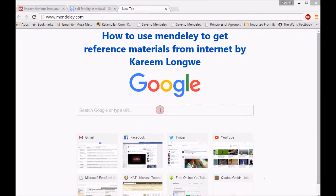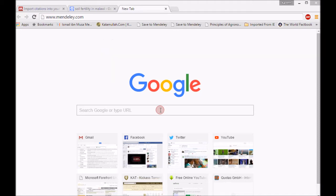Hello, my name is Karim Longway. In this video I'm going to demonstrate how to use Mendeley desktop referencing software — how you can get reference material from the internet, put it in your machine, and start referencing directly from your machine.